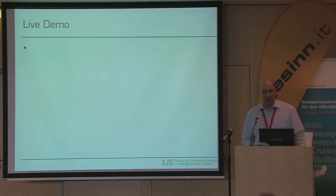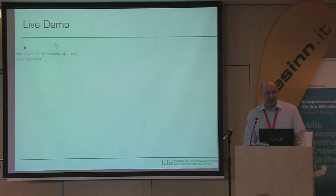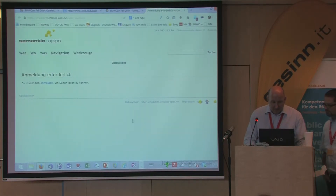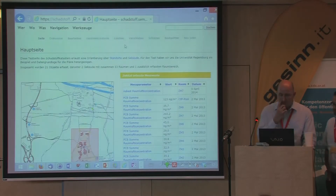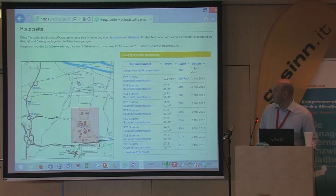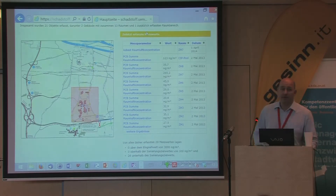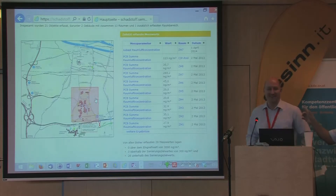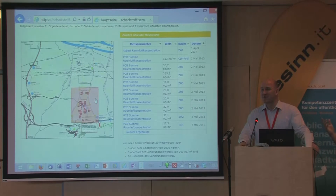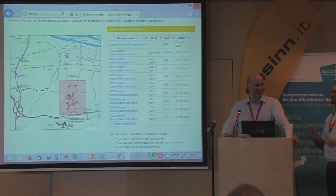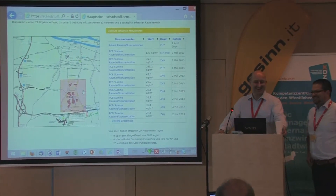I'll switch now to the live demo and show you some of the features. We have set up a start page that shows the site and the newest measured values. We should warn viewers: this shows an imaginary case from the University of Regensburg — it is a fictive case, not real values. We chose that location because we know it and have the map.